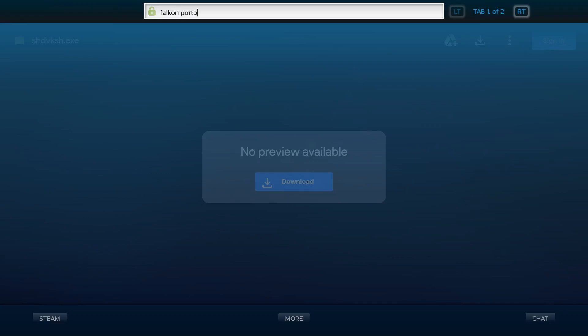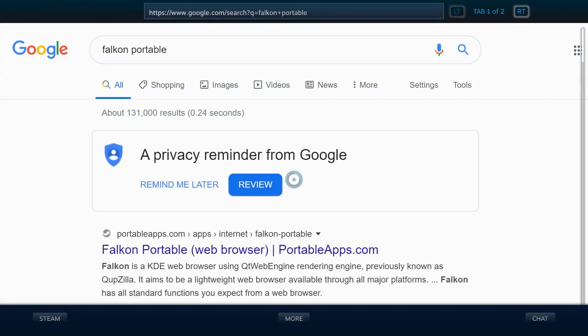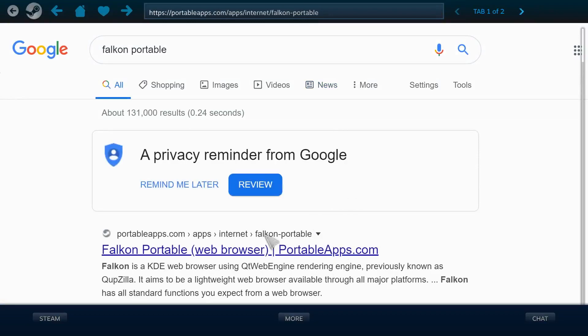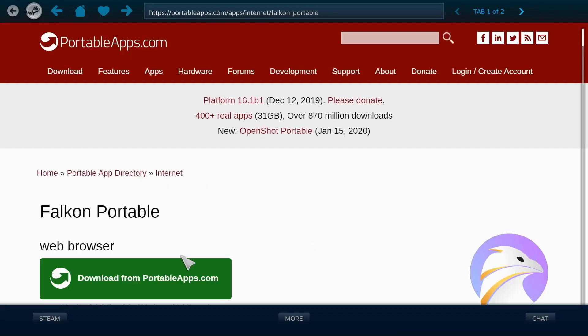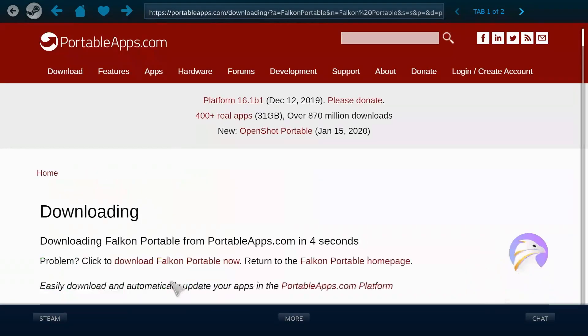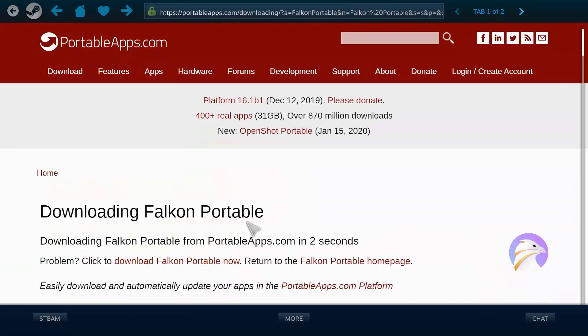And then you also want to download Falcon. Sorry about my keyboard. I know it's loud. I've got blues. And then it's the same one. And let's let this download.